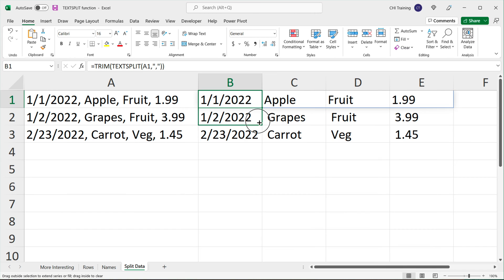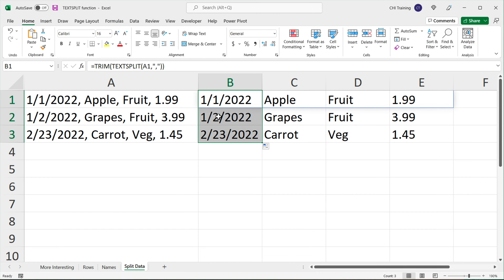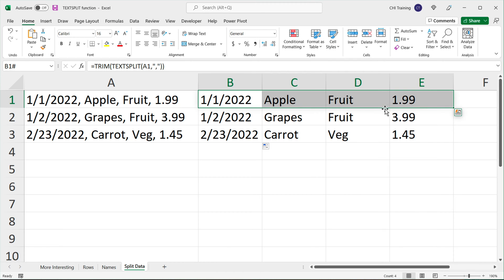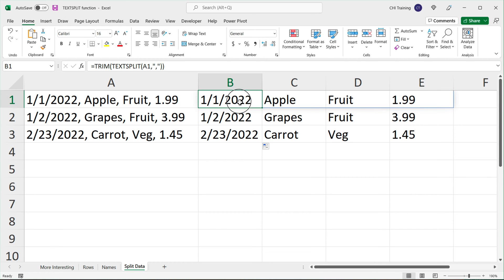If I drag this formula down, it's also going to fix the rest. Now, I want to note that when you use this function, the results you get are text. So this 199 is not the number 199 — it's text. All the column results you get here are actually text.